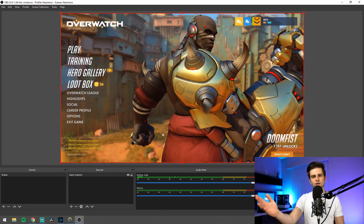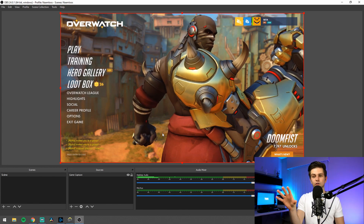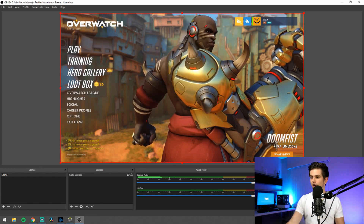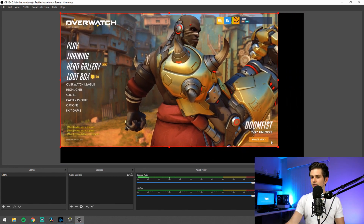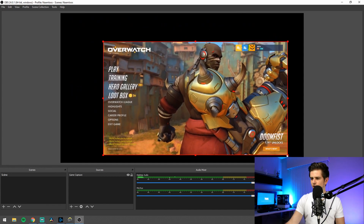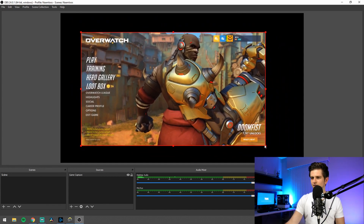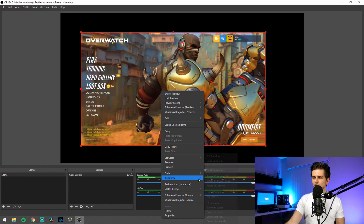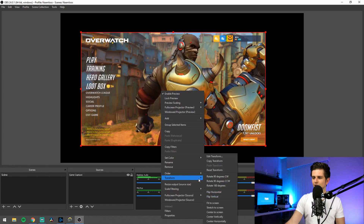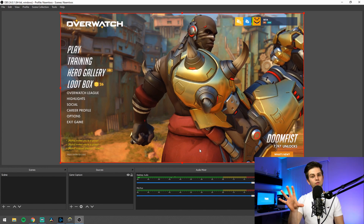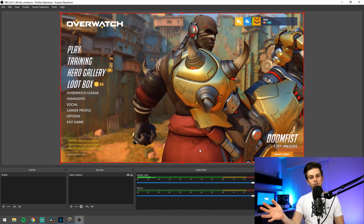If it doesn't fit to your screen — for example if it's a bit smaller — don't try to make it fit perfectly. Just right-click it, go to transform, and then click on 'fit to screen.' And then boom, it's full screen.